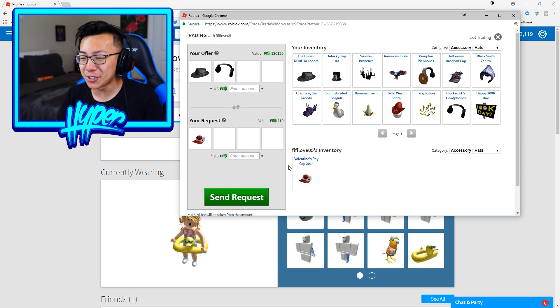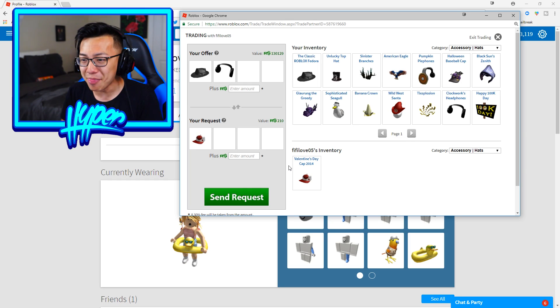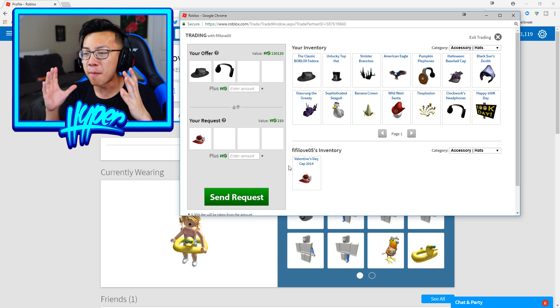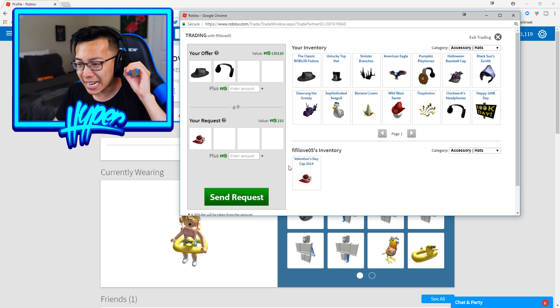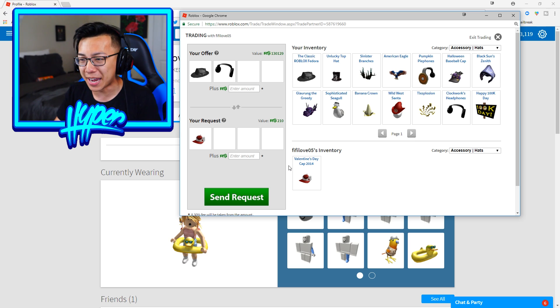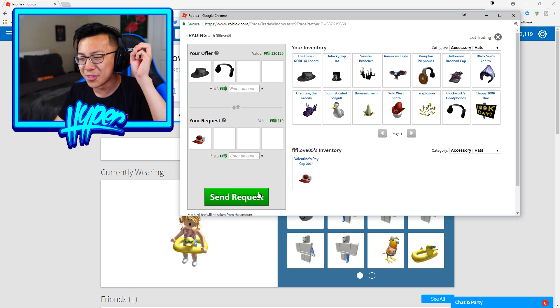So here we go ladies and gentlemen, I am about to send this request and give my sister the most expensive items that I own inside Roblox.